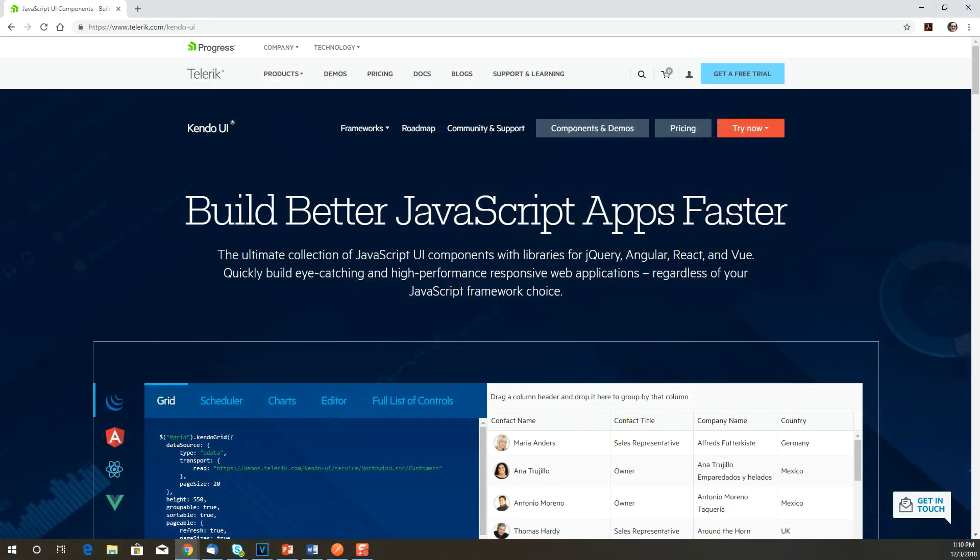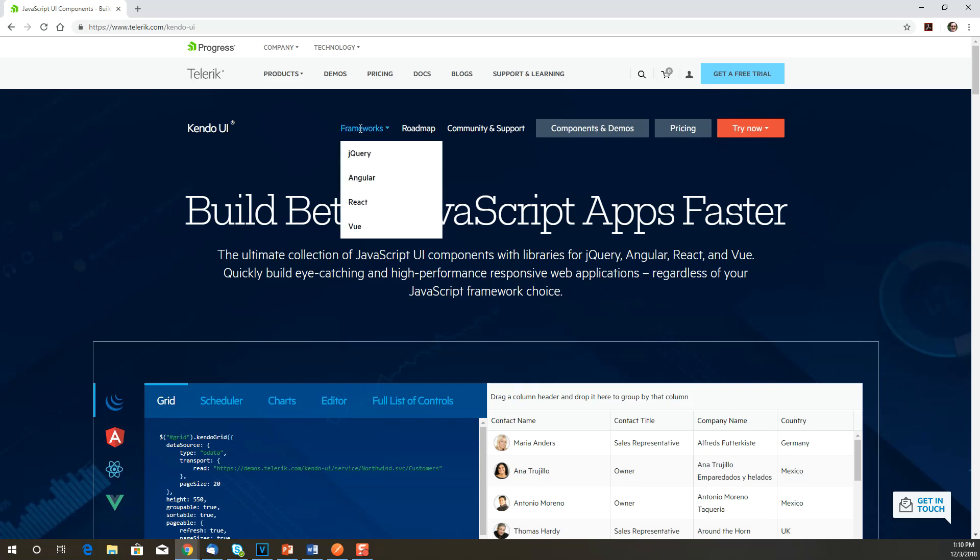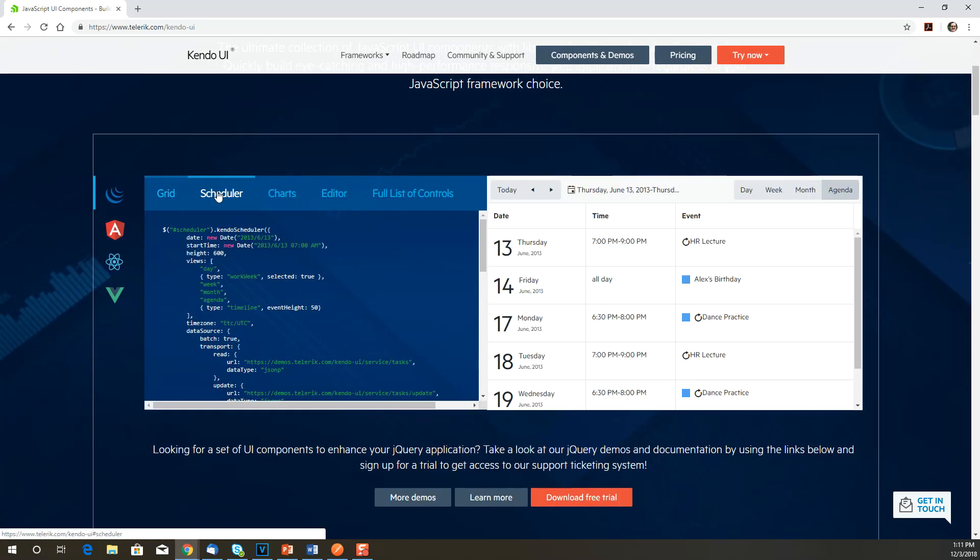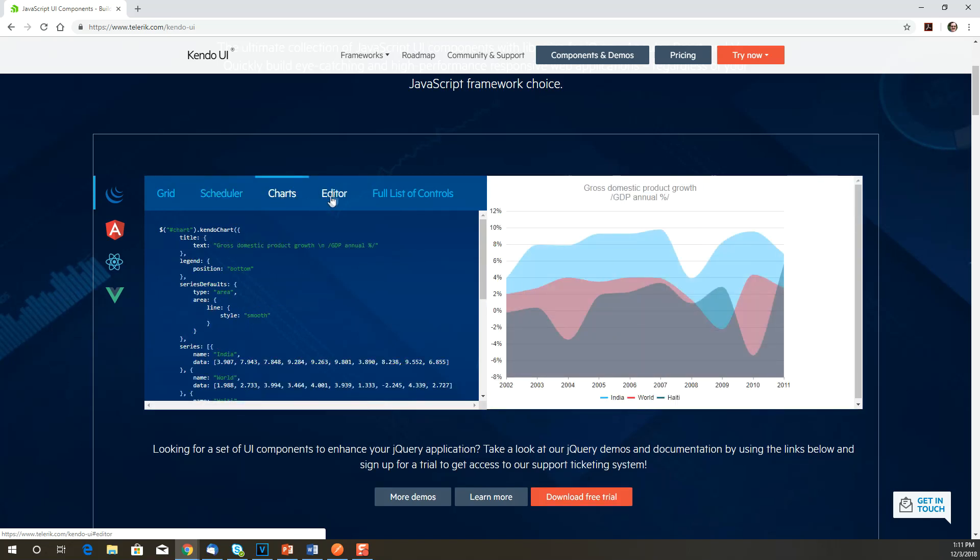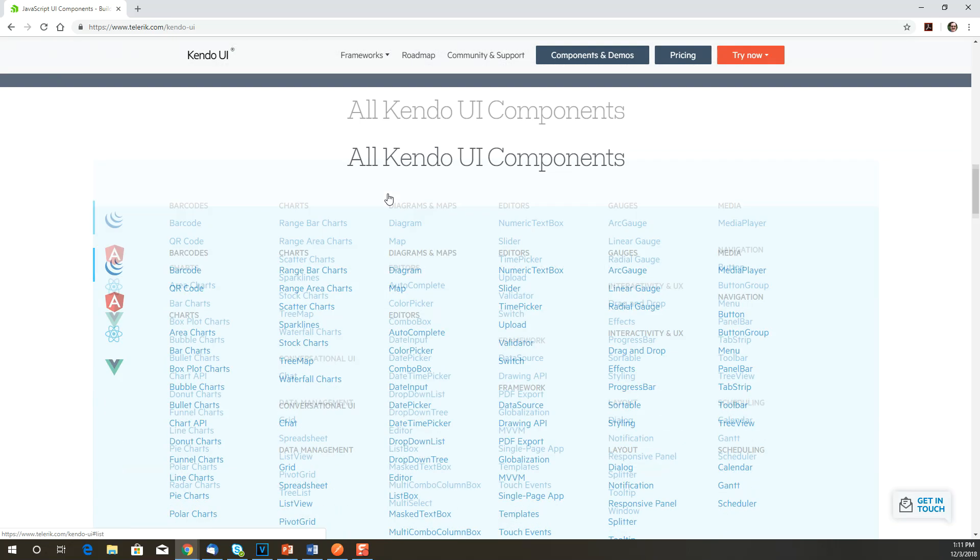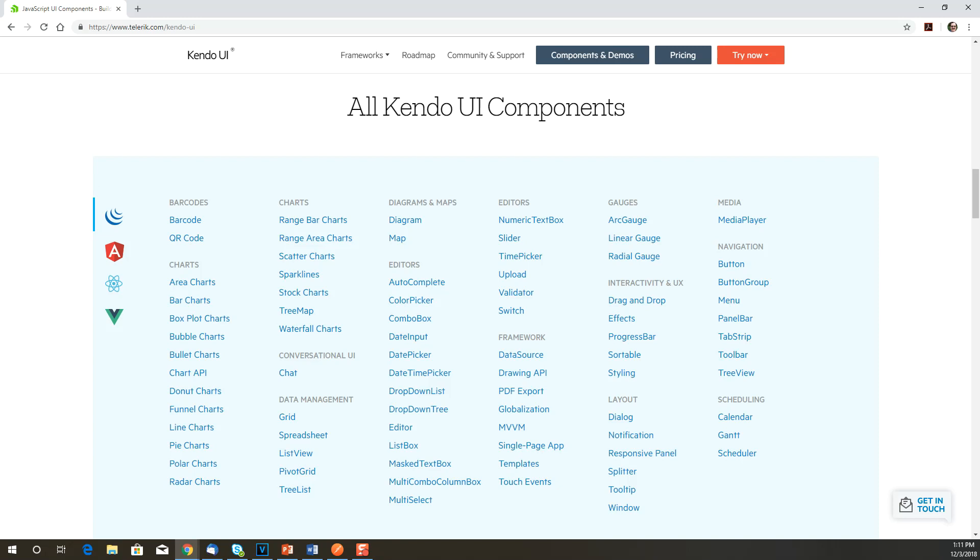Here we see Kendo UI supports all the popular libraries and frameworks: jQuery, Angular, React, and Vue. We can see how simple the code is to implement here for a grid, a scheduler, a chart, and an editor. And if we take a look at the full component list, we'll see that there's pretty much anything there that you could want to build out a user interface. We'll look more at the Kendo UI components as we use them later.